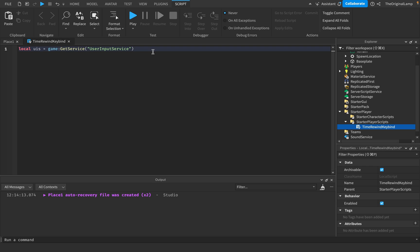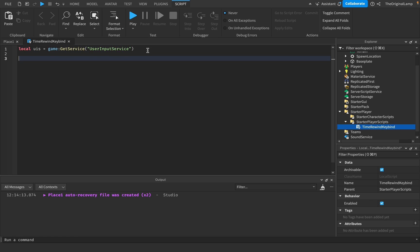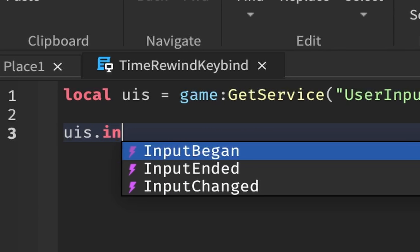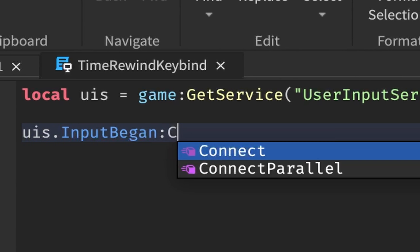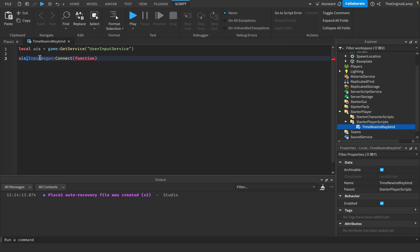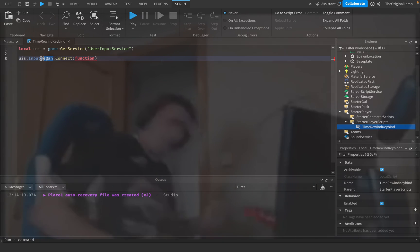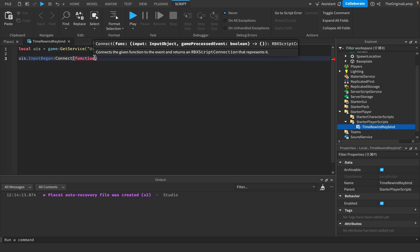What this service does is it basically allows you to monitor whenever players hit keys — that's basically all it's used for. So you can say UIS.InputBegan:Connect(function). Whenever the player hits any single key — whenever any input begins — this will fire.